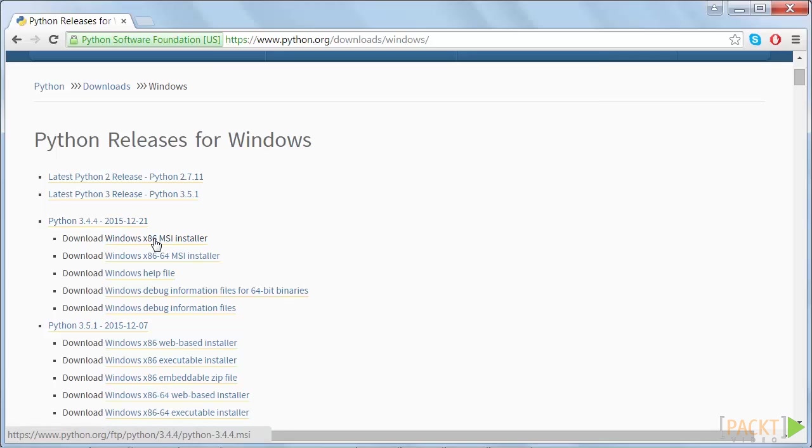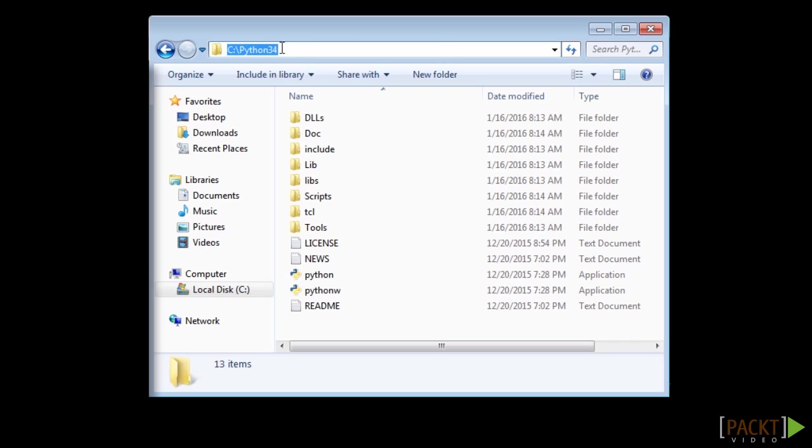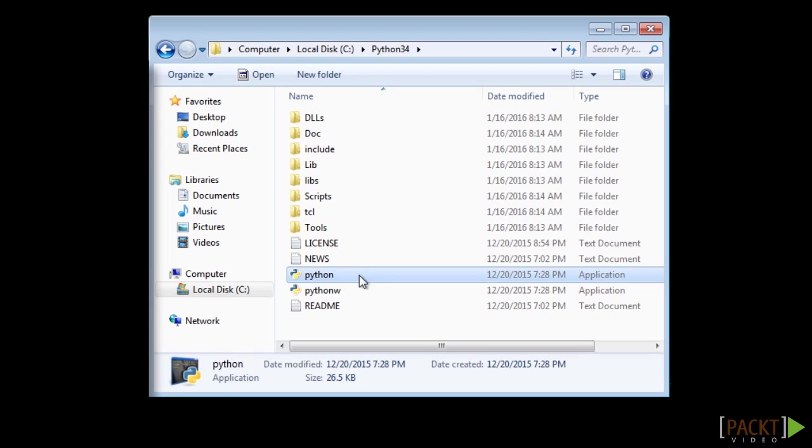However, there is one more step to do. We want to add Python to our environment path so we can run it on the command line. To do this, go to C colon backslash Python 3.4 and copy this path by pressing Ctrl C. And while we are here, also change the name of this executable to be Python 3.4.